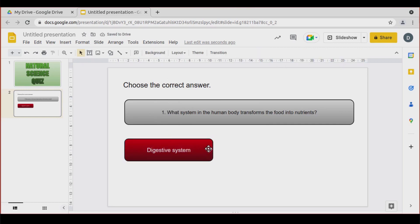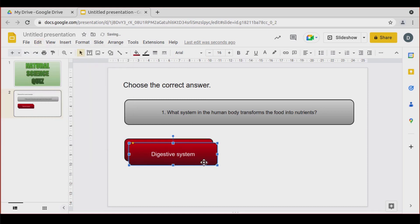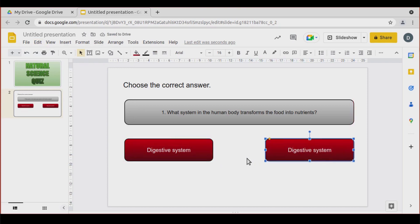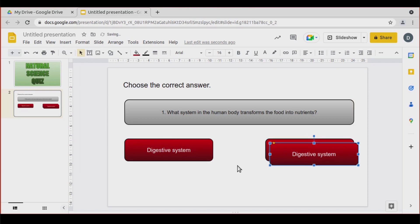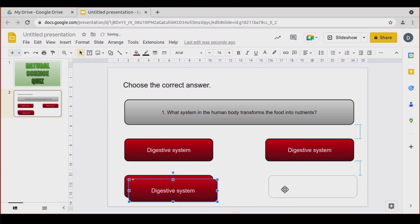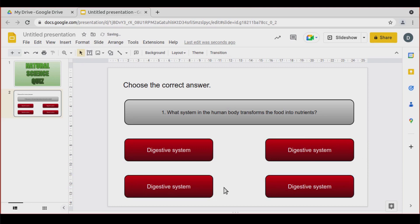Once I have it, I select it, go to Edit, Duplicate, and insert it here. Let's duplicate two more times — you can use Ctrl+D. Place one here, one here, and one here. Use the red lines to center them.